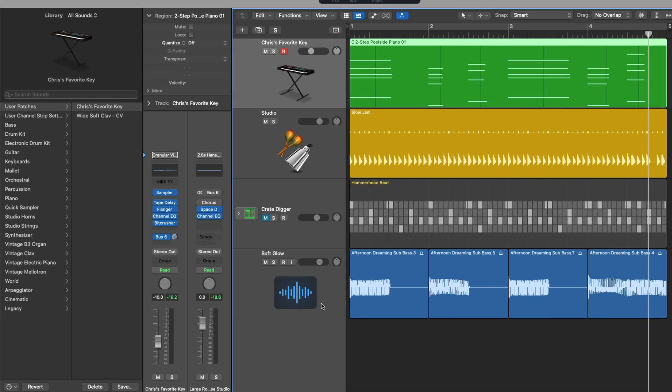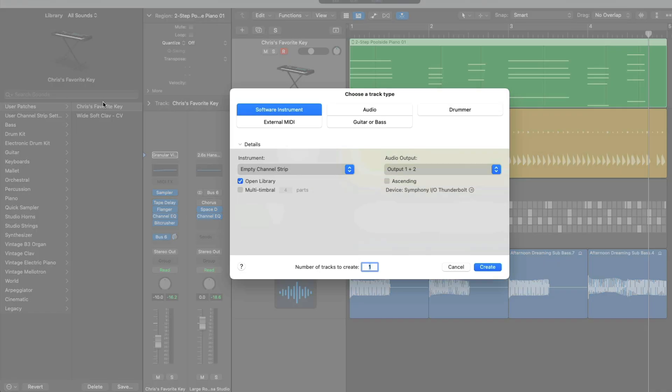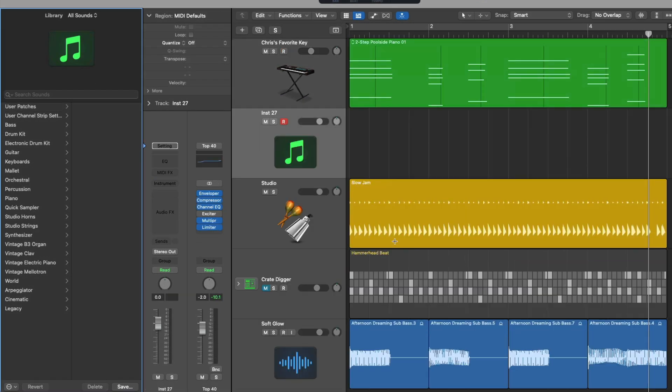And now under the user patch section we can see it right there if we load a new software instrument with an empty channel strip and go right under user patch and load that patch in particular.